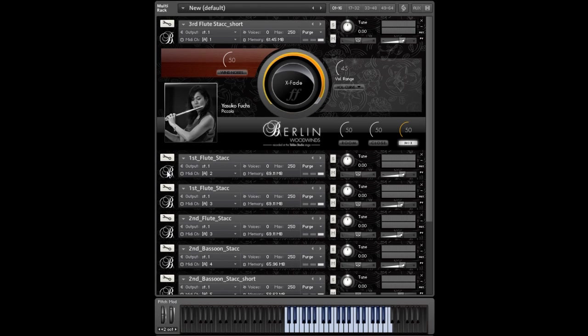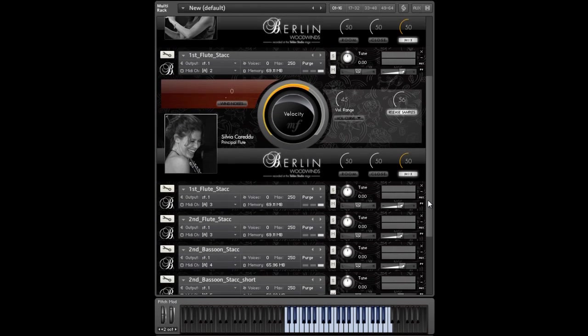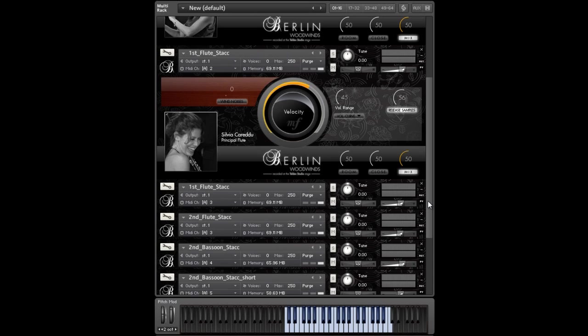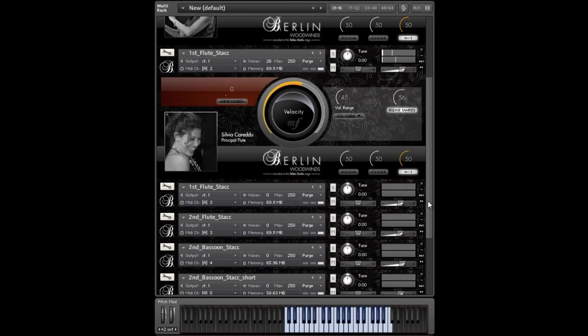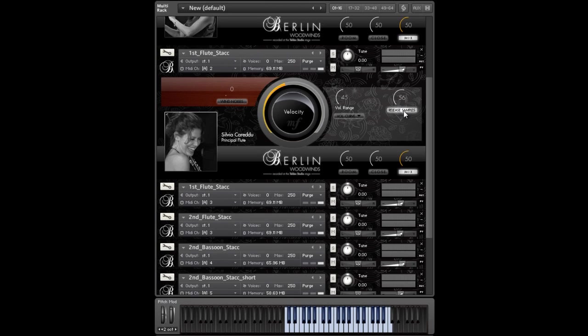Here is our first flute normal staccato, which is a bit longer than the staccatissimo. There is no reverb added in this video. That's how it sounds out of the box, and every staccato patch has its own release samples. So you can decide how short or how long you want to have the notes, and you can always hear the great acoustics of Teldex.